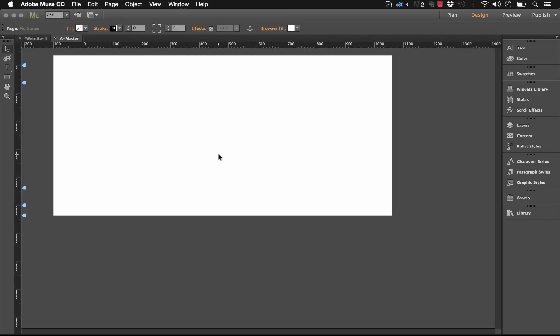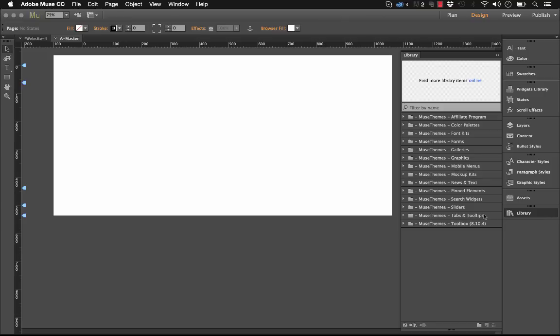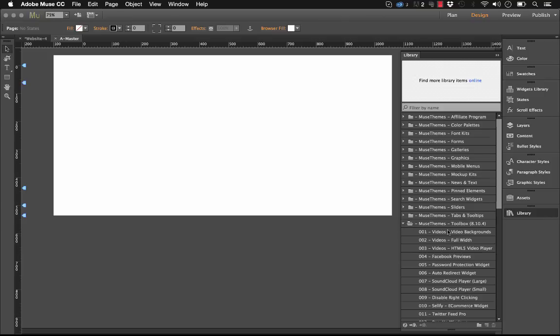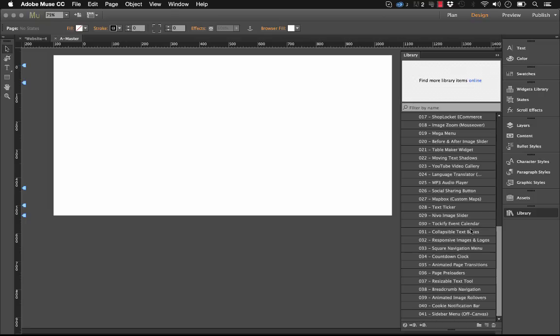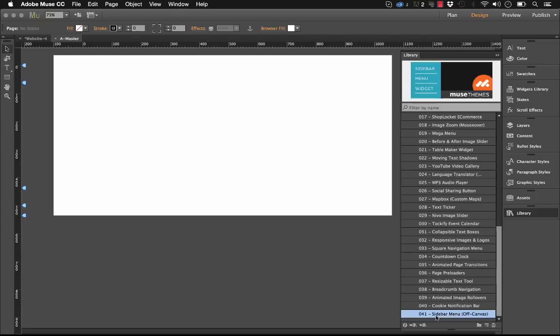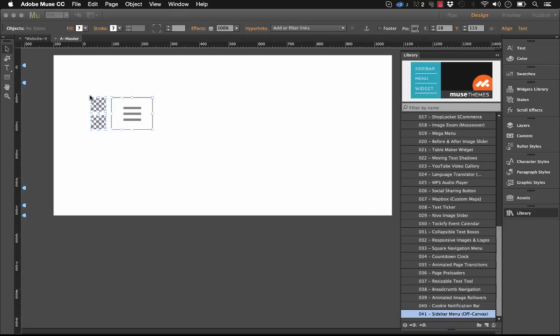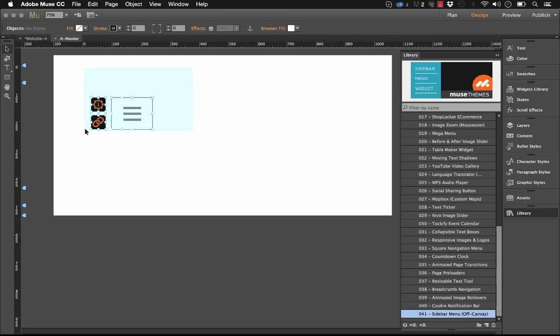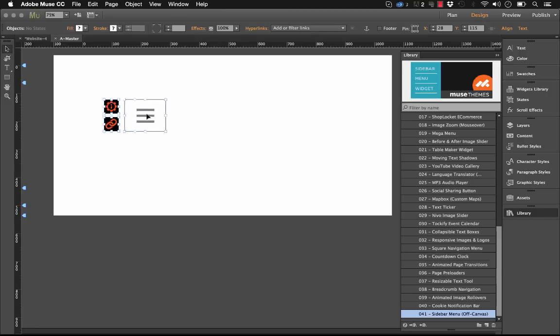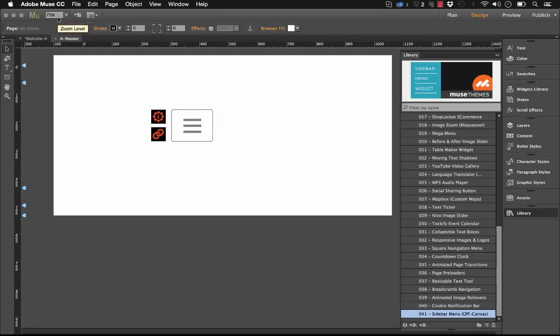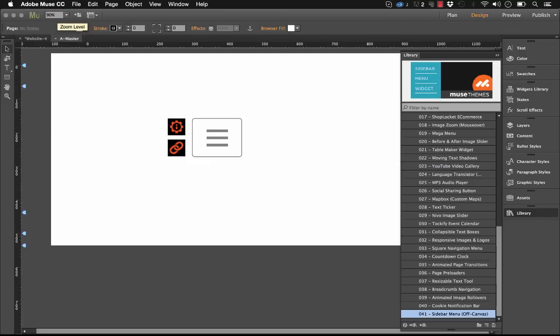I'm going to zoom out a little bit so you can see the entire page. Now let's go to our library panel and if you've downloaded and installed the latest toolbox file, right now this is 8.10.4. This is number 41, the sidebar menu. When you click on that you just drag it out on the page. And when you drag it out you'll see that we actually get these three elements that appear right away.